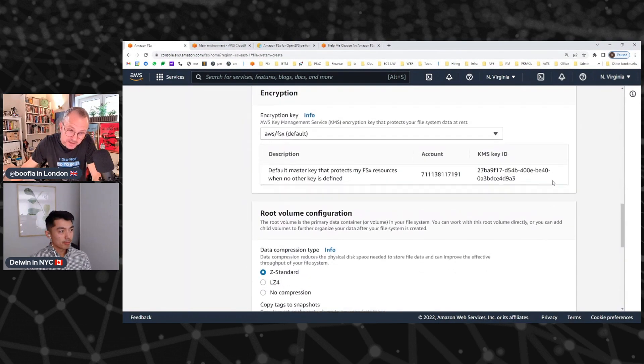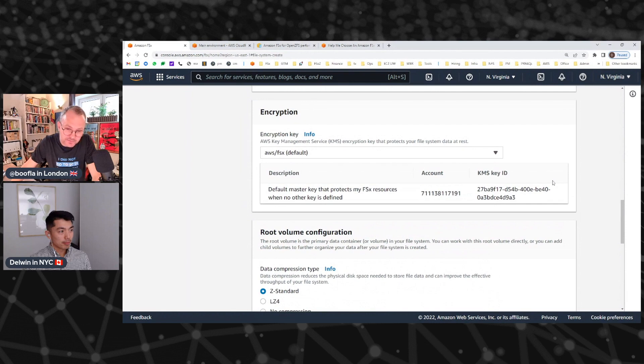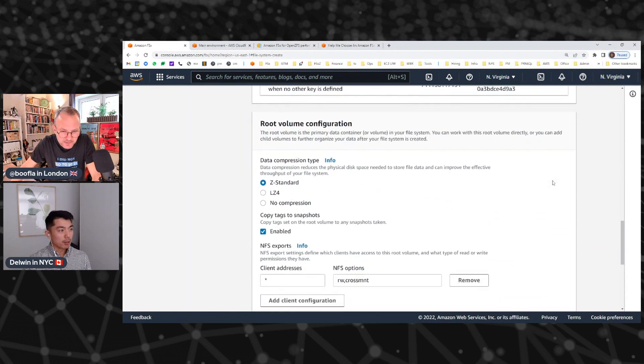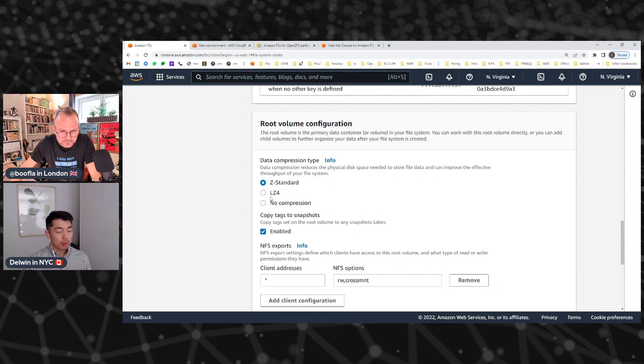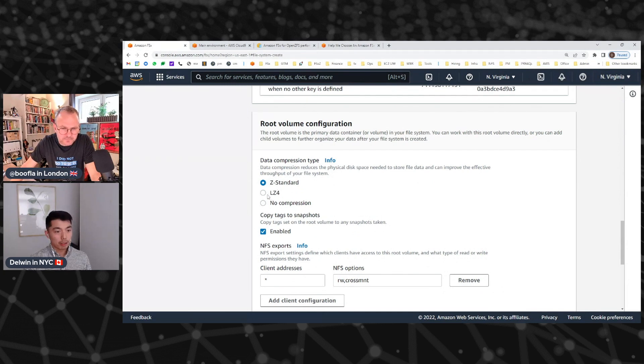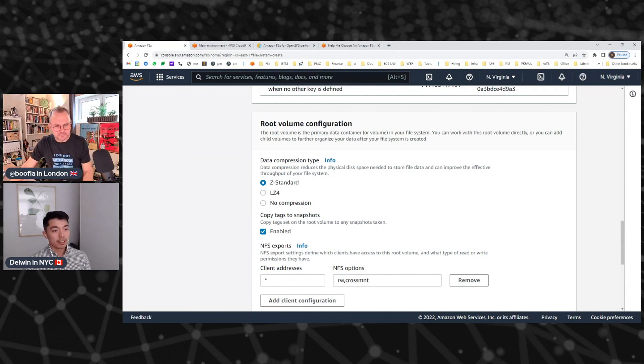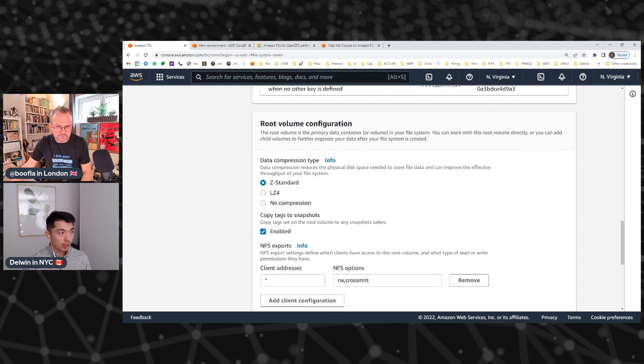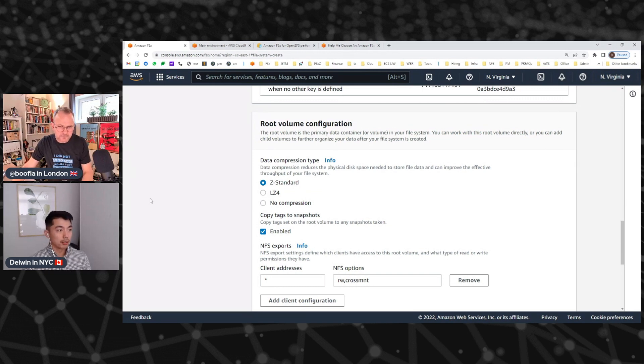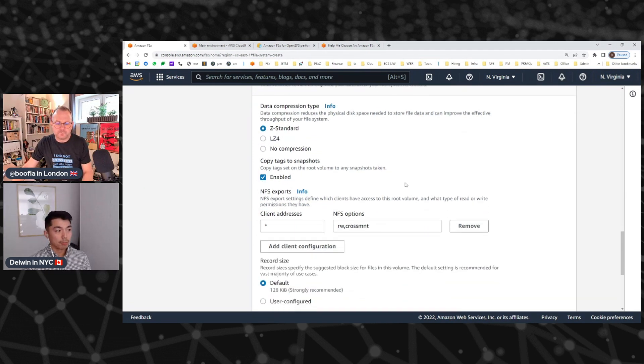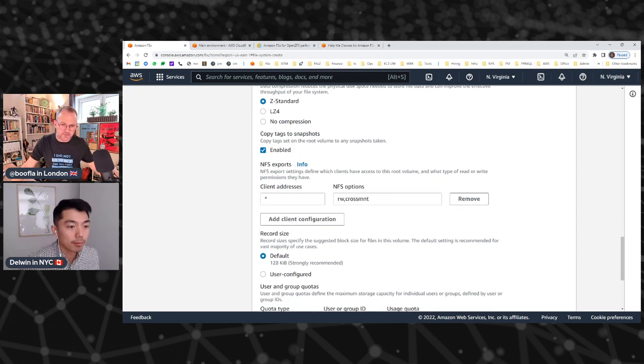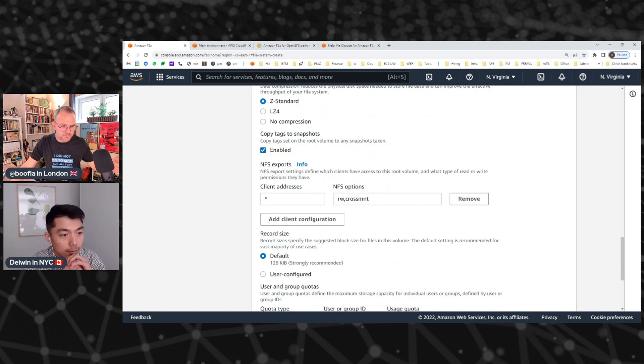You get to choose the data compression algorithms and a few things like that. On the file system itself, we support two forms of data compression: Z standard, which really compresses data really small, and LZ4, which compresses data with a little less compute capacity to deliver higher write throughput. We're giving customers the option to fit that to their specific workload needs and patterns.